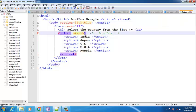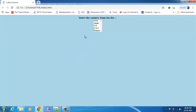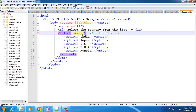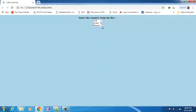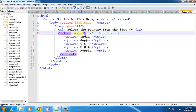If I select size equal to 3, go to the browser and press F5, you can see it shows a drop-down option with a scroll bar. Since I have given size 3, it will show me the first three items and for the remaining options I need to scroll down.